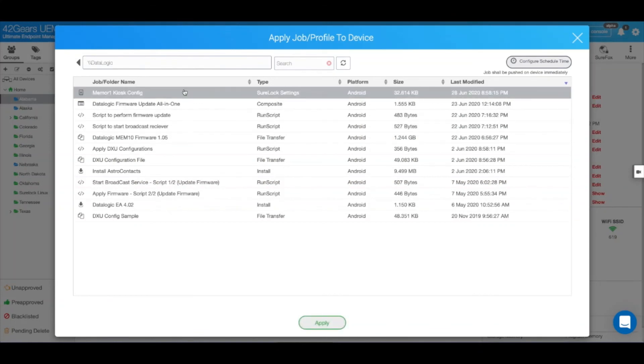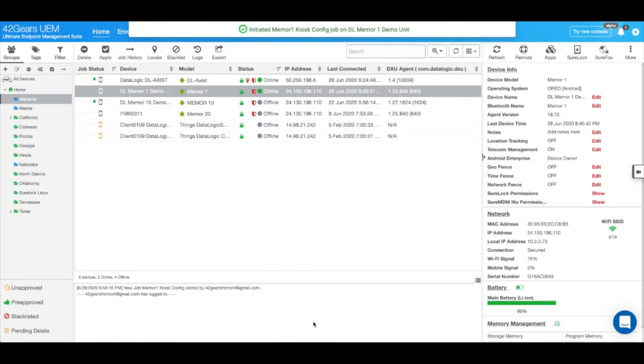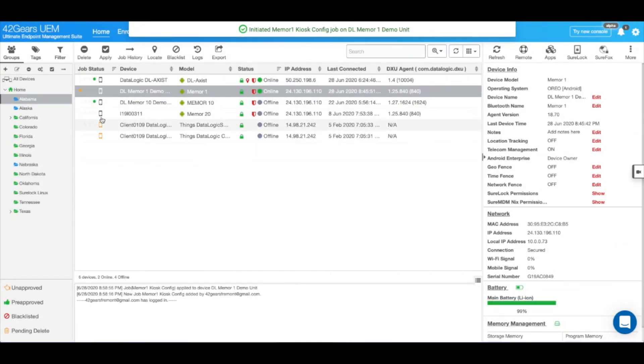Select the kiosk lockdown configuration that was just created and hit Apply. As you can see, the job has been picked up by the device and momentarily, it'll get deployed.